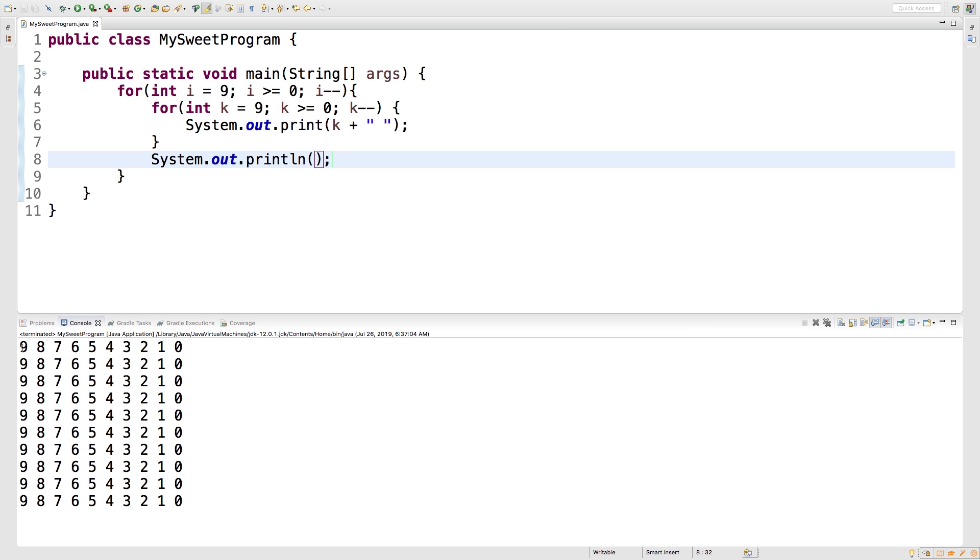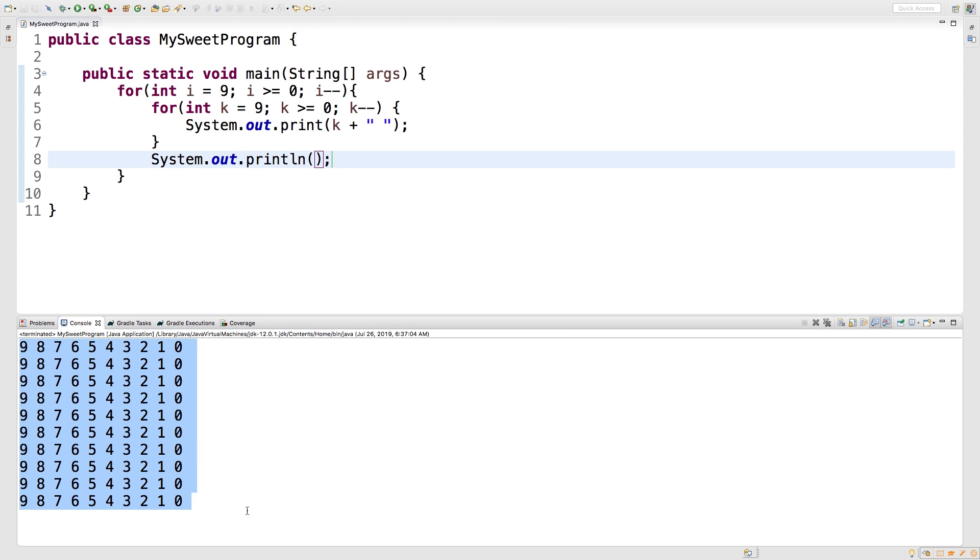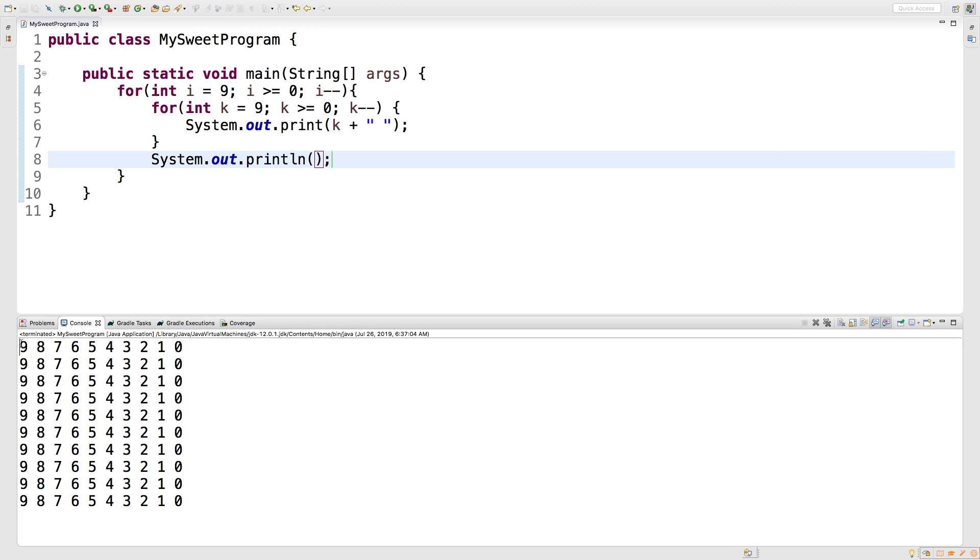So we're basically getting 10 iterations of 10 iterations. So each one of these is an iteration. And then for each iteration of the outer loop, we get a copy of that. So hopefully that kind of makes sense.